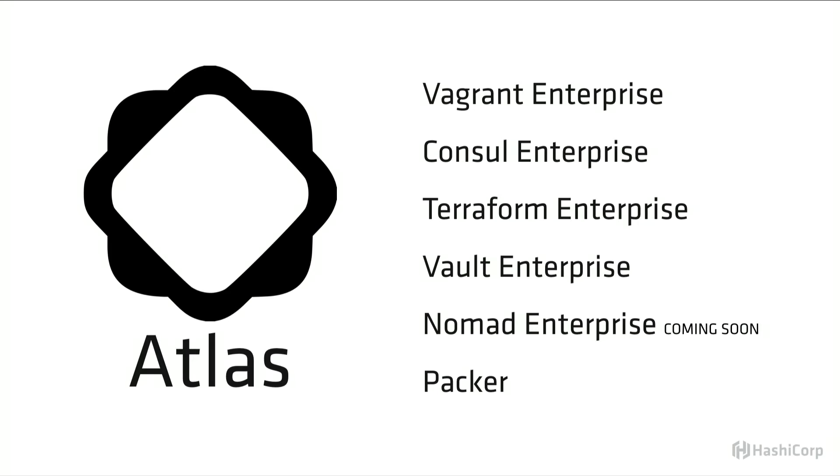Nomad Enterprise, which we didn't talk about today but is coming shortly. It's going to bring a lot of the same features that Terraform Enterprise brings to Terraform to Nomad. And all of these tools are also supported by Packer, which is included with all of our Enterprise Atlas offerings.